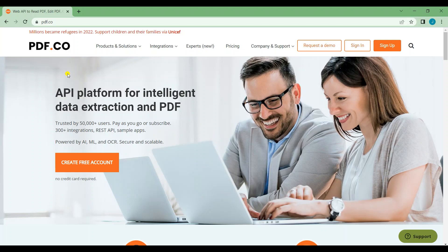Hi guys! Welcome to PDF.co. In this tutorial, I will show you how to convert an image to PDF with PDF.co web API using PHP programming language. Let's start.